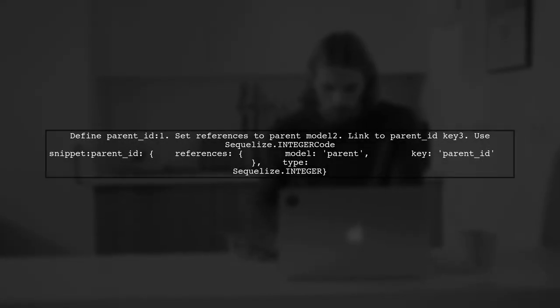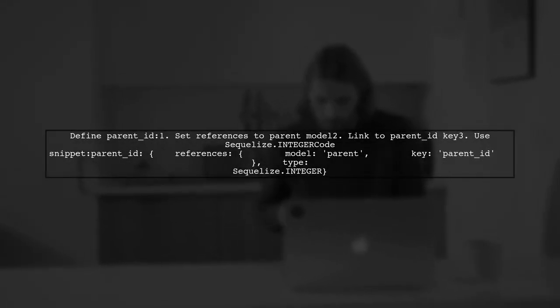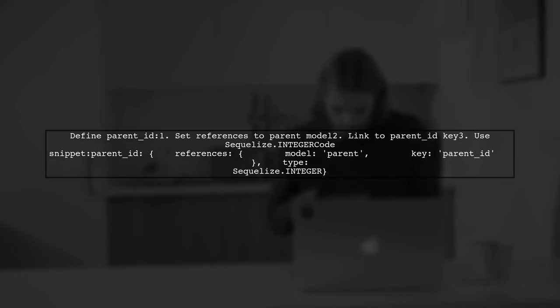For the parent ID, you should set up a reference to the parent model, linking it to the parent ID key.